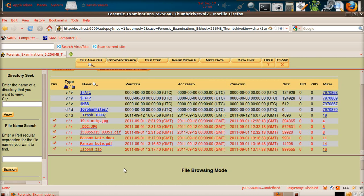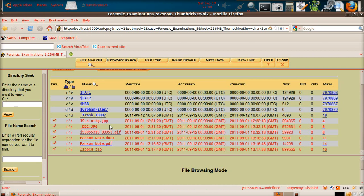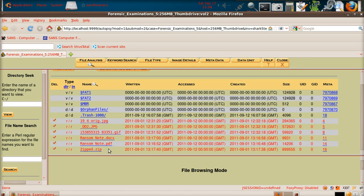First of all we're going to look at file signatures. As you can see, each file here has a file extension: JPEG, GIF, DOCX which is Microsoft Office Word — the newer versions are DOCX, the older ones are .doc only. The new DOCX format, the way that Word documents are built, is very interesting and I'll show you that in a moment.